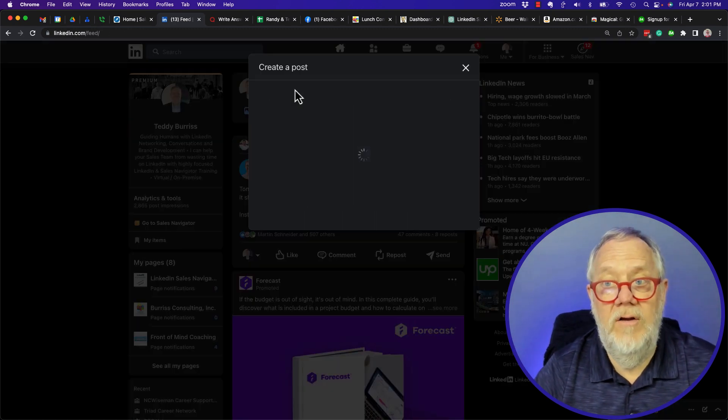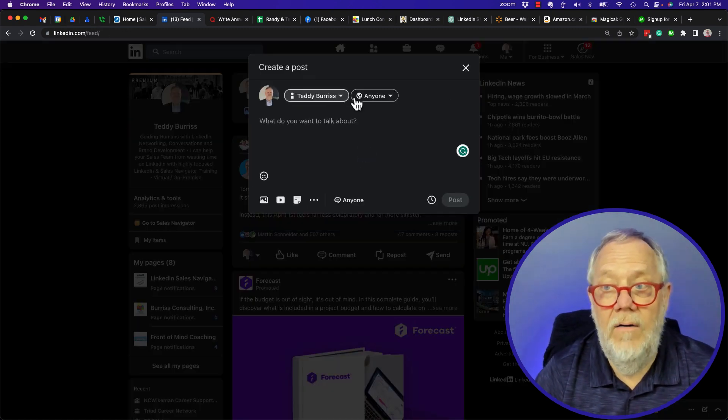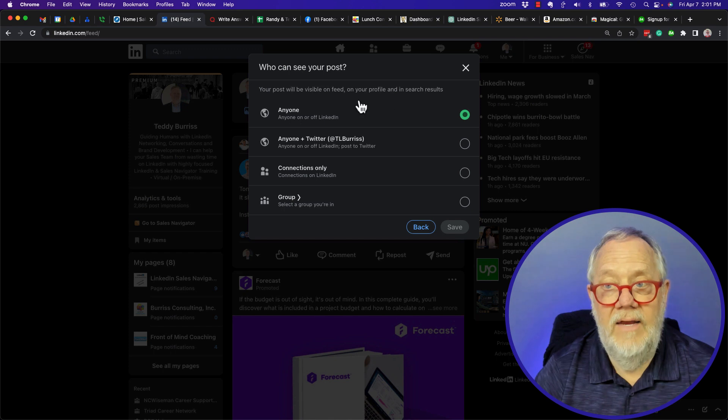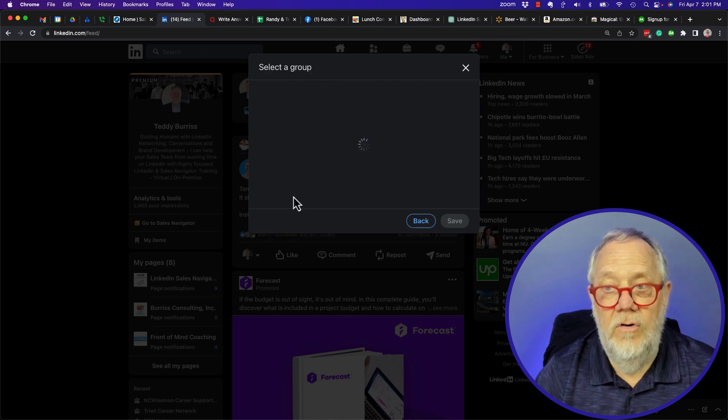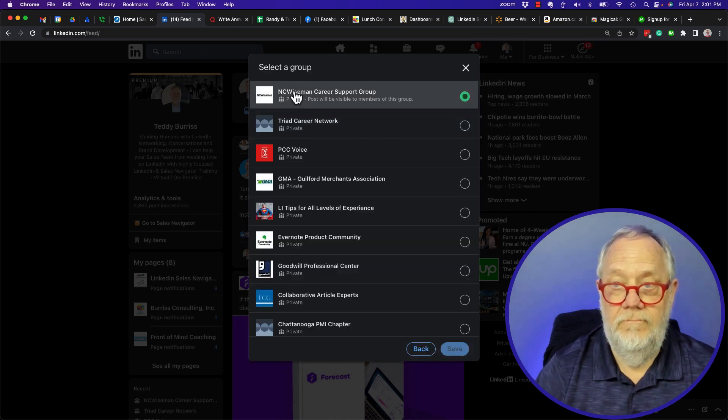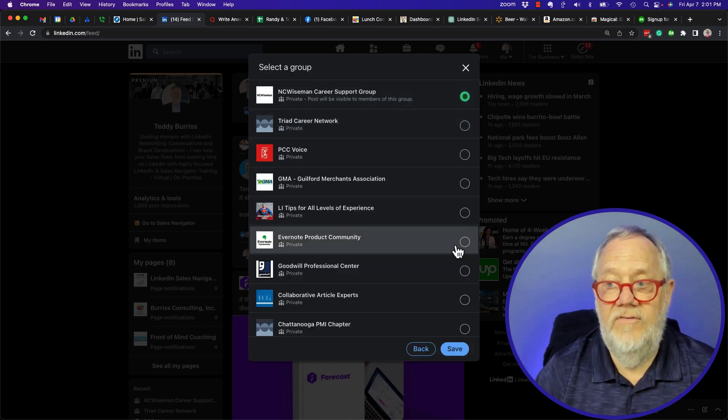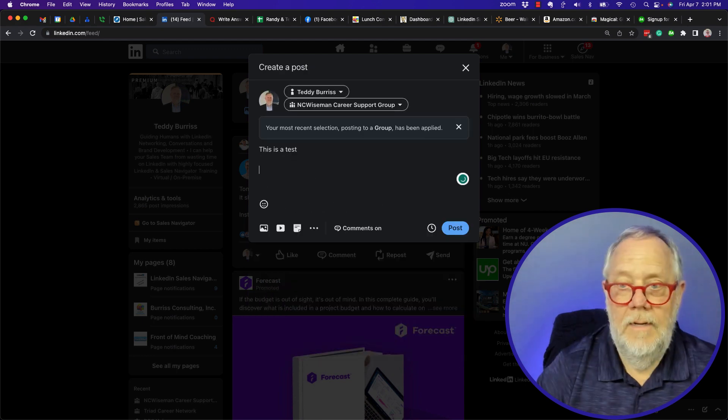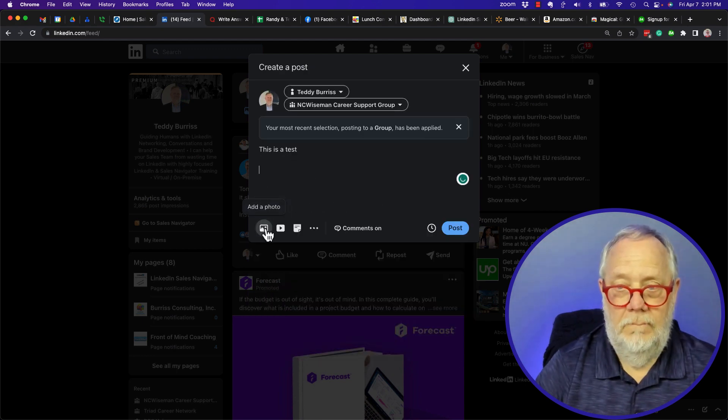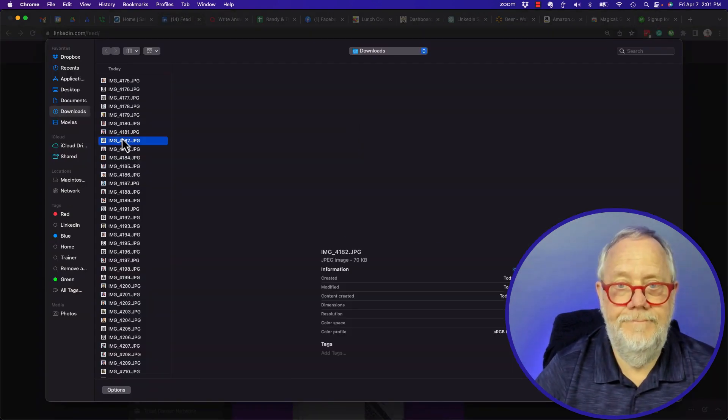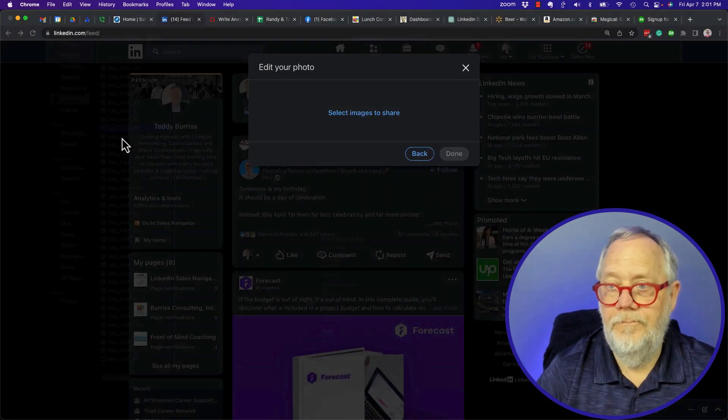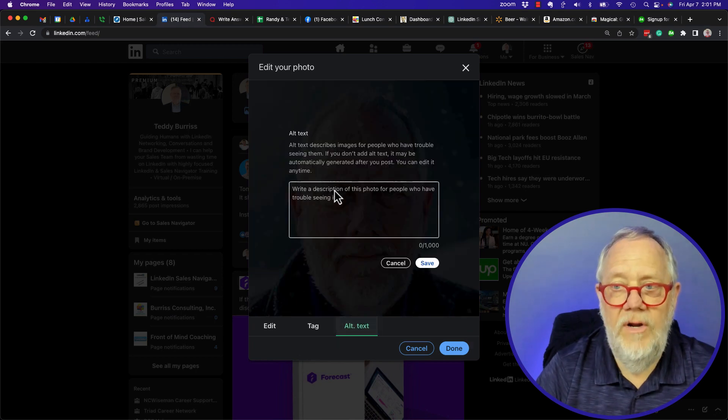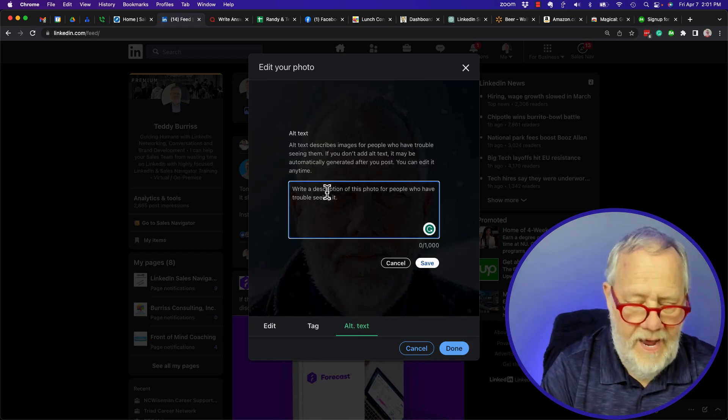I do a post right here and where it says 'anyone' I can change it to 'a group.' I can choose NC Wiseman, hit save, put another image, always add alt tag.